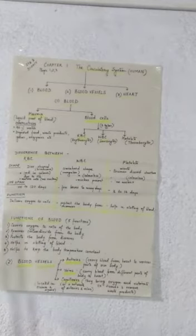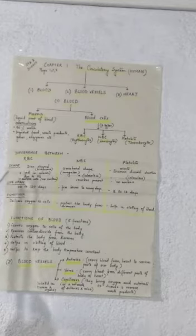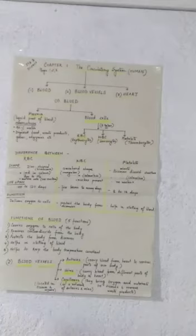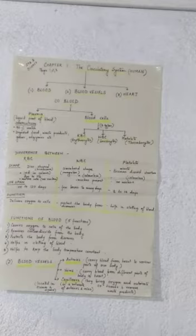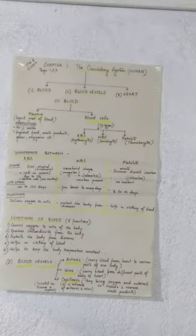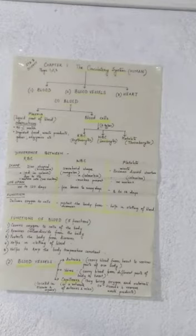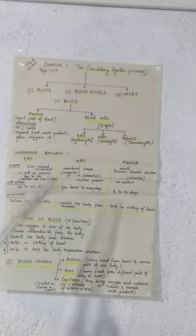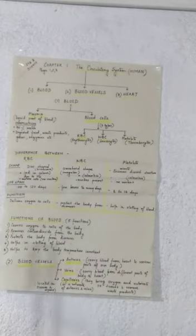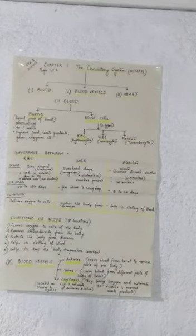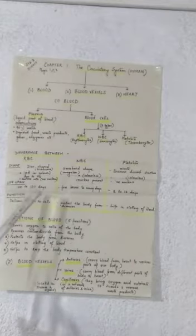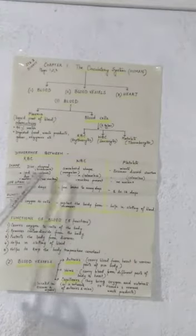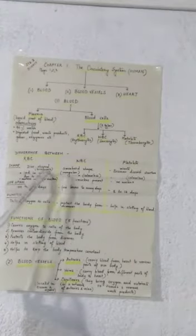Let's come first to the structure of RBCs. RBCs are bigger comparatively, that is compared to platelets, but they have a disc shaped structure, but the disc is biconcave. That is, if the shape of RBCs is asked, you will say that they are biconcave disc shaped structures.